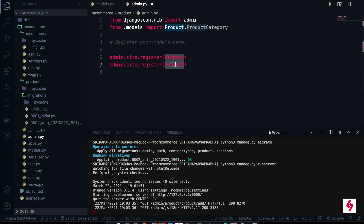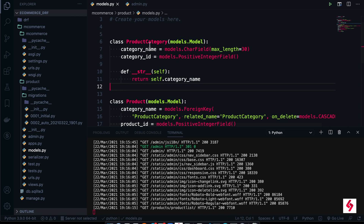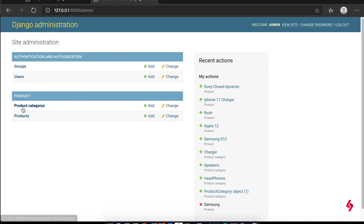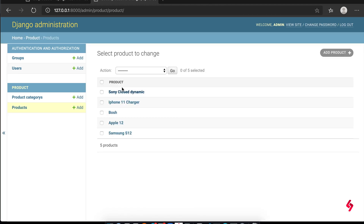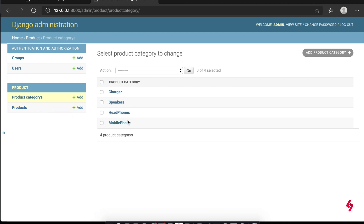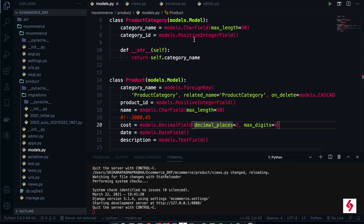We register ProductCategory using admin.site.register. I also added a __str__ override method, otherwise we'll see different text in the admin screen. I already added some data — product categories like charger, speaker, headphones, and mobile phones — because we need data to explore views.